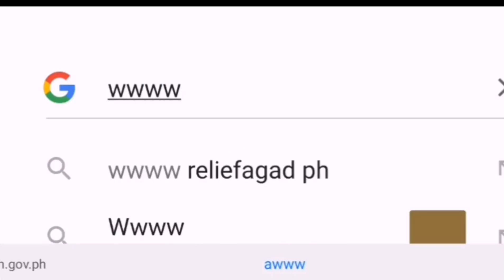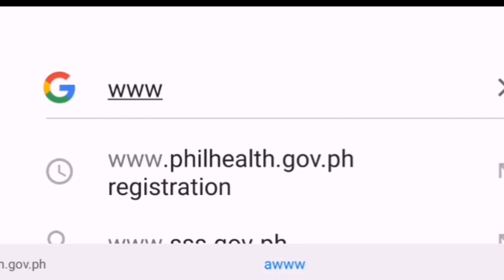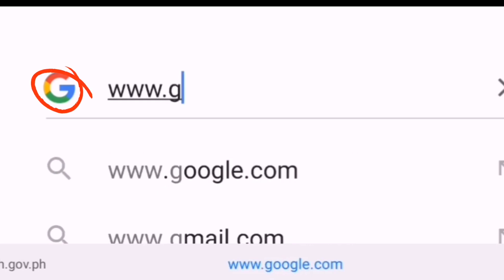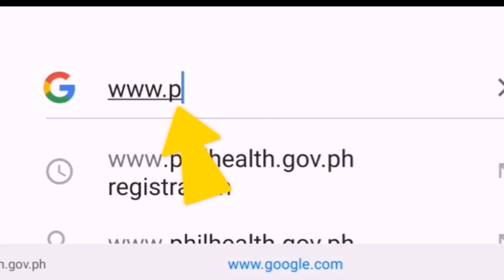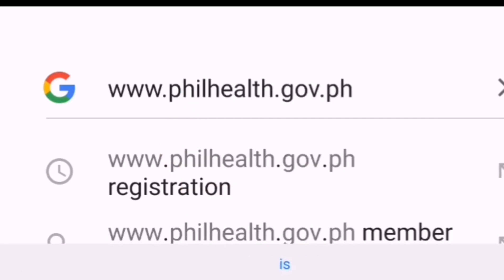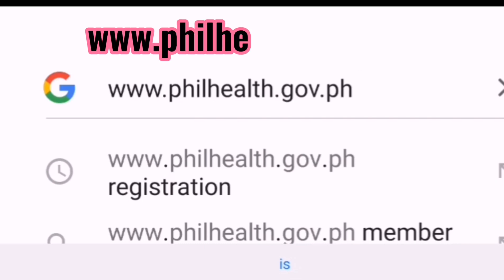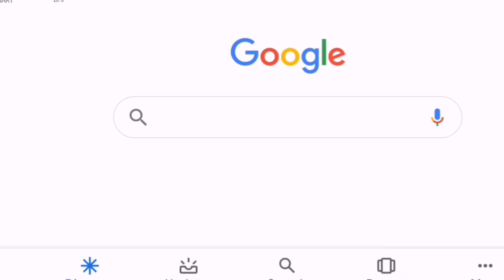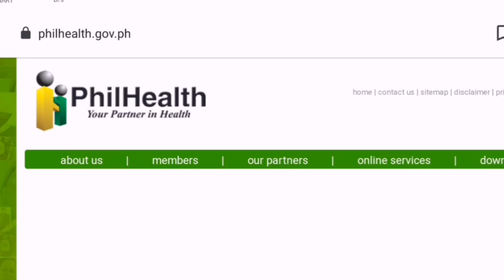To download the form, visit the PhilHealth website using any browser. On the search bar, type the website address which is www.philhealth.gov.ph and click Enter, then go to the PhilHealth website.